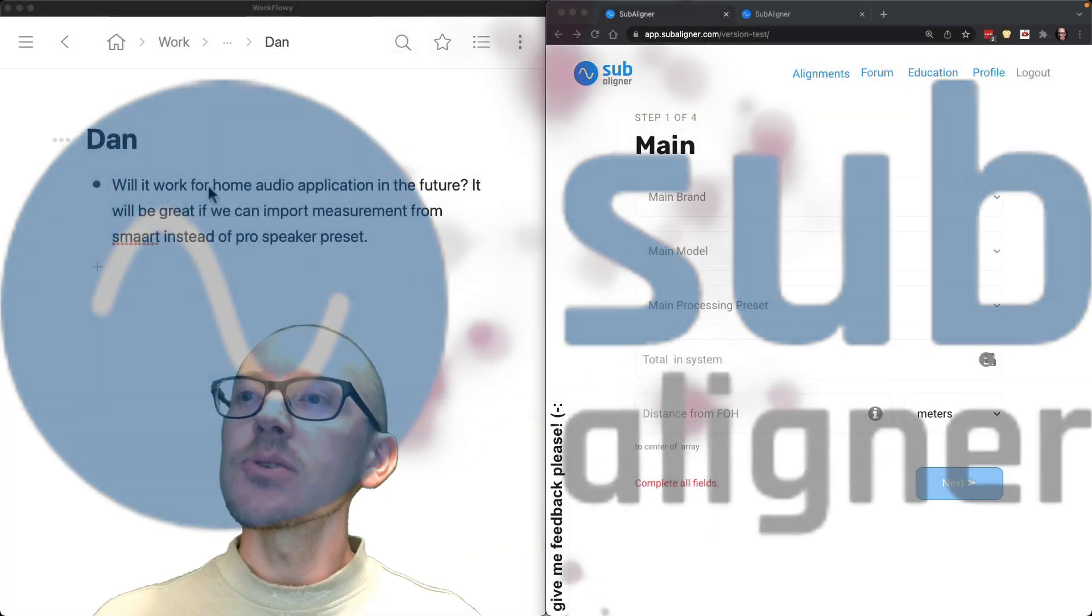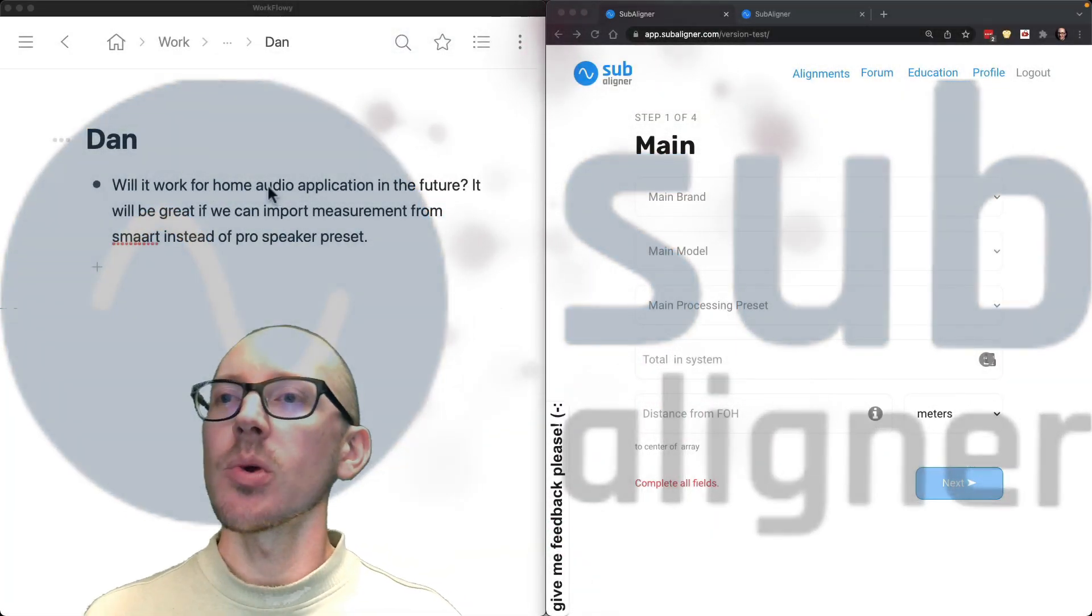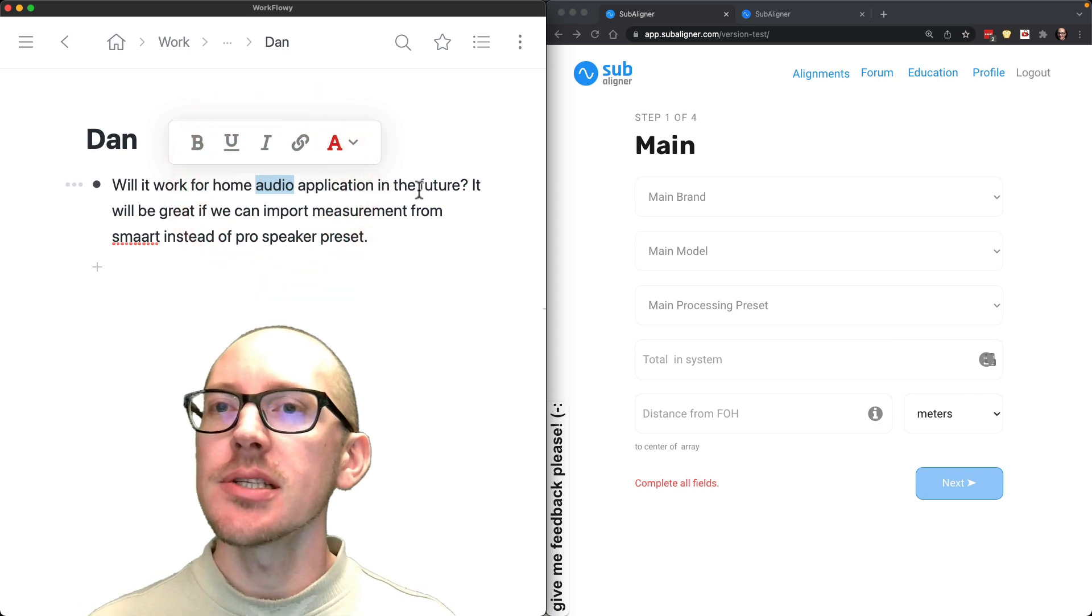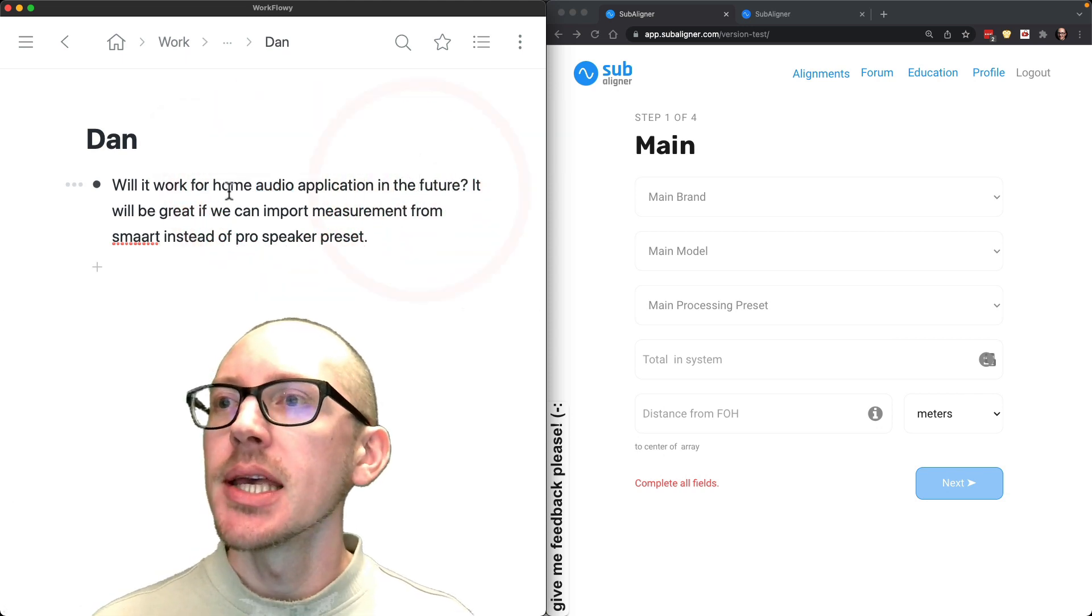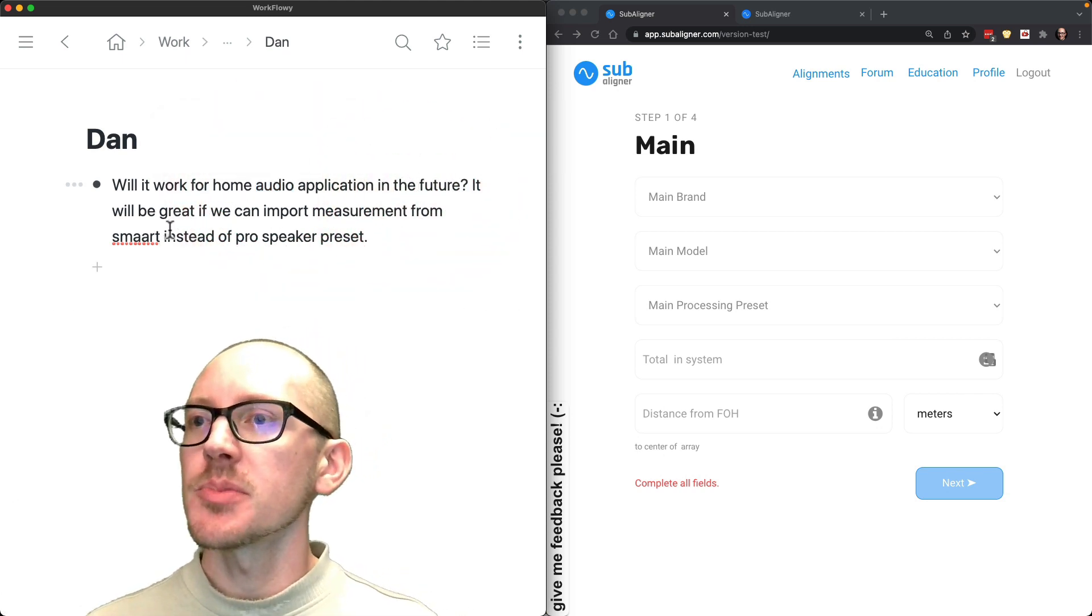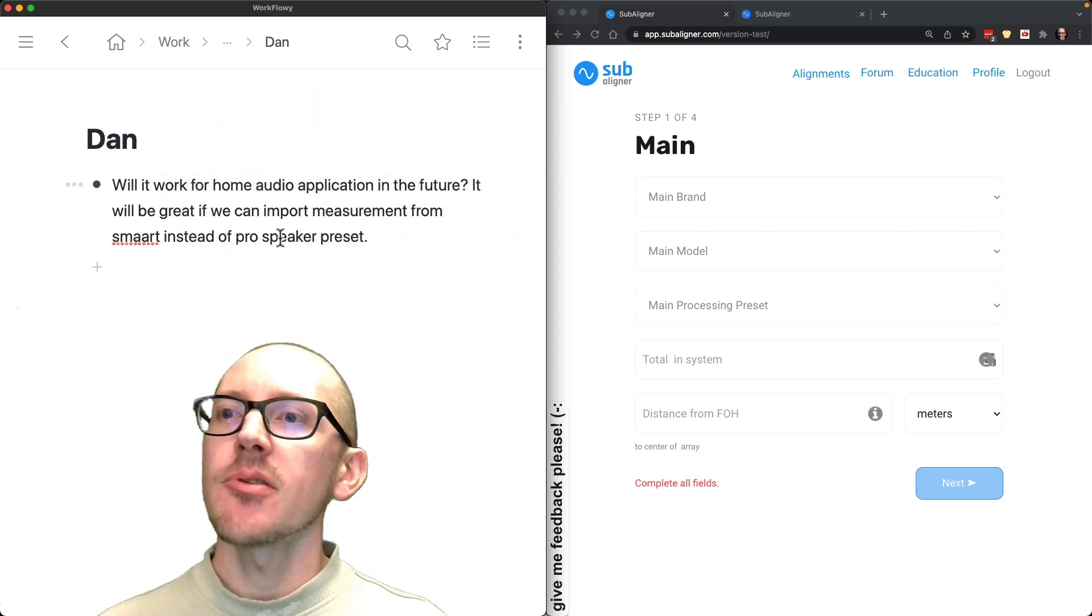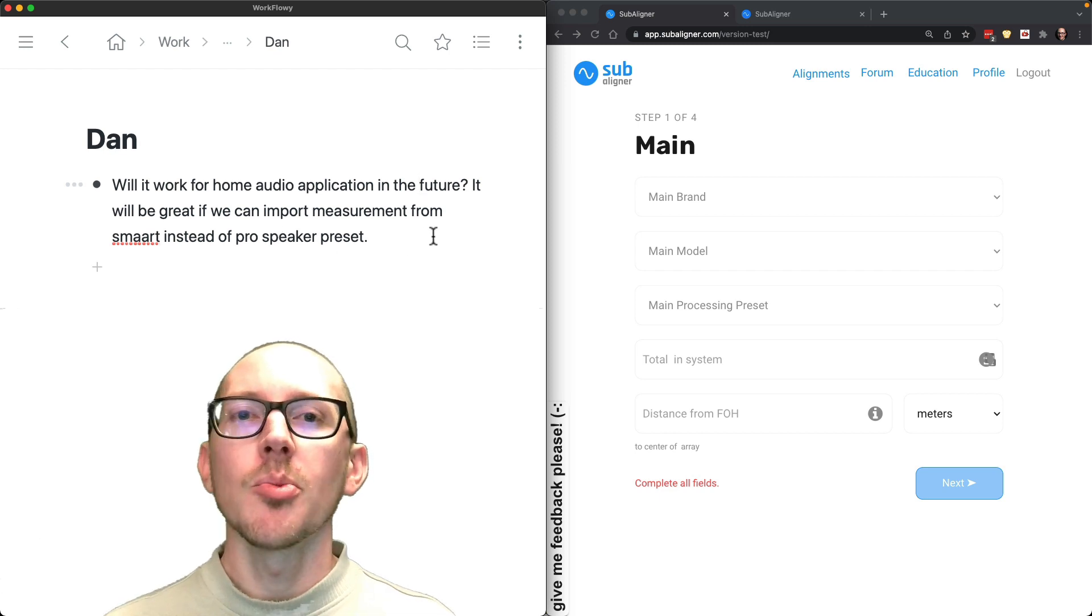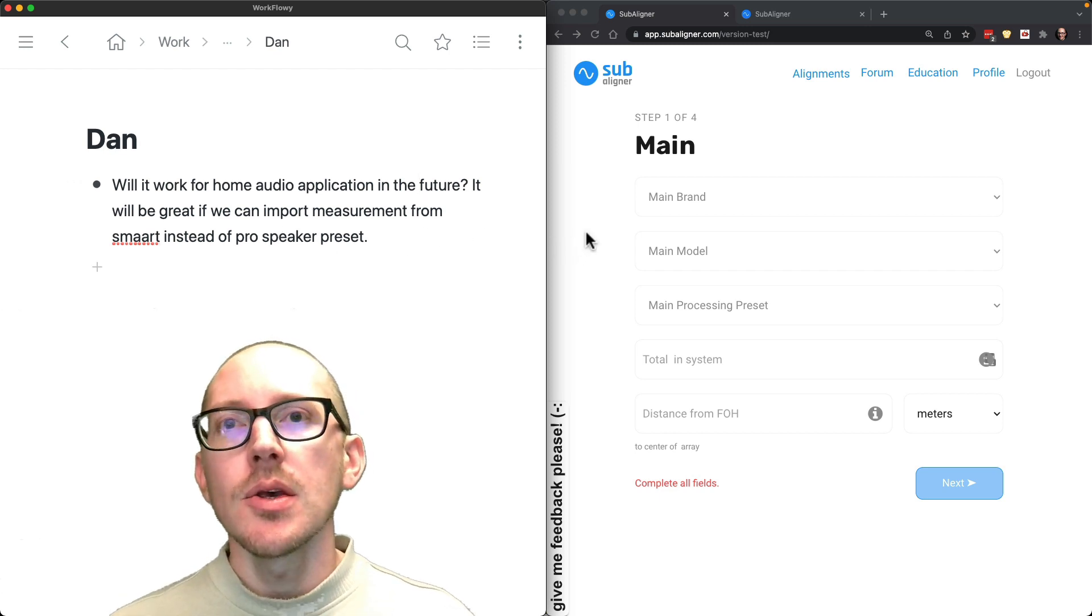All right, so Dan says: Will Subaligner work for home audio applications in the future? It'd be great if we can import measurements from Smart instead of a pro audio speaker preset.